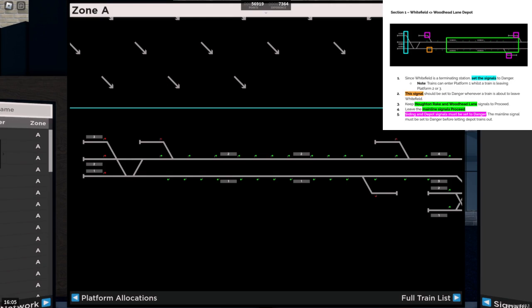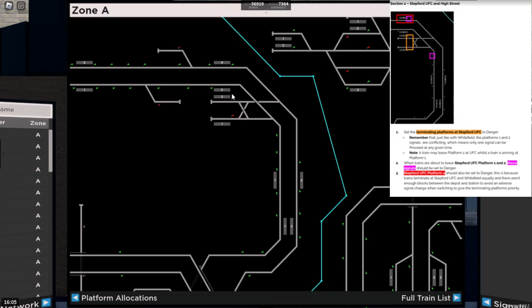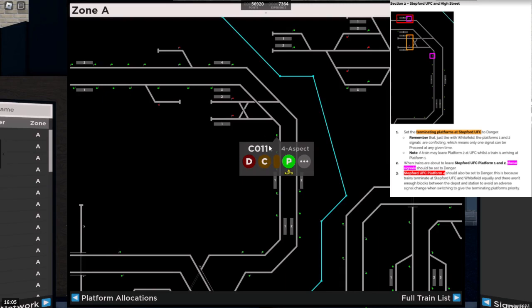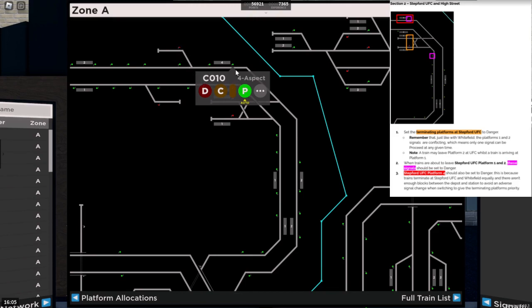Continuing on to section two, which is Stepford United Football Club and High Street. The terminating platforms at Stepford United Football Club need to be set to danger. Remember that just like with Whitefield, platform one and two signals are conflicting, which means only one can be proceed at any given time. However, you can still have a train come into platform one and depart platform two. When trains are about to leave Stepford United Football Club platform one and two, this signal approaching should be set to danger, and so should this one. This should be set to danger though anyway, because trains terminate at Stepford United Football Club and Whitefield equally, and there aren't enough blocks between the depot here and the station to avoid adverse signal change when switching to give the terminating platform priority.